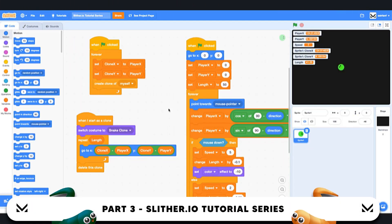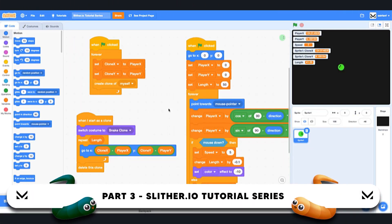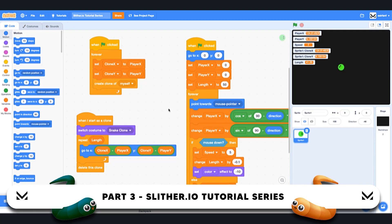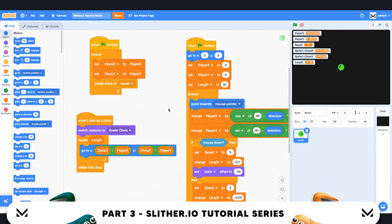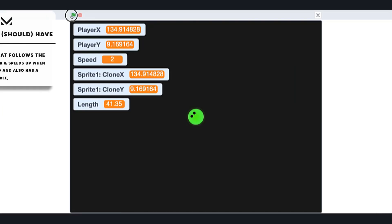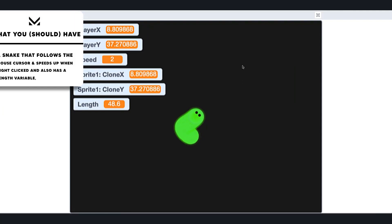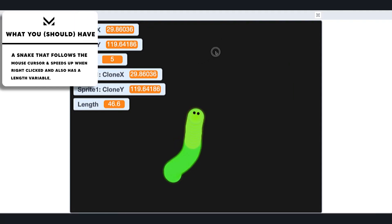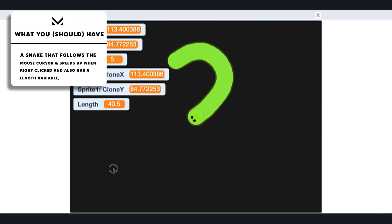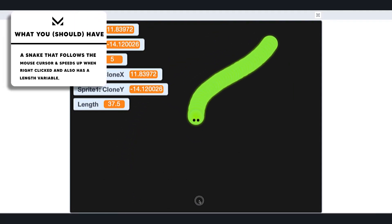Hey guys, what's up, welcome back to part 3 of the slither.io tutorial series. So far we have a pretty cool game. As you can see, we have this snake that follows around. We can change the speed by clicking down, and we have a length variable implemented as well, as well as the gray background.